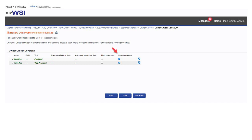If coverage is not currently in place for an owner-officer, the coverage effective date will be blank and reject coverage will default to yes.